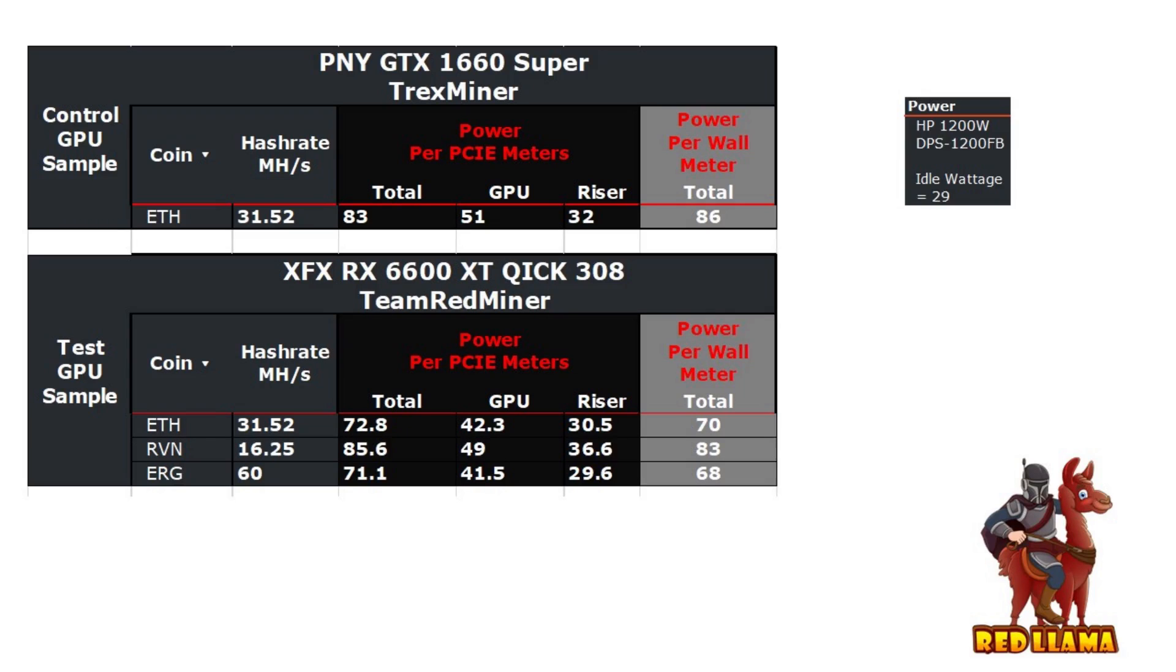Now when we start looking at the 6600, what I had done was I used that as a reference control GPU to determine what the wall wattage is, and then from there I was able to determine with the PCI meter boxes what the wattage was at the GPU and risers for different coins: for Ethereum, Ravencoin, and Ergo.